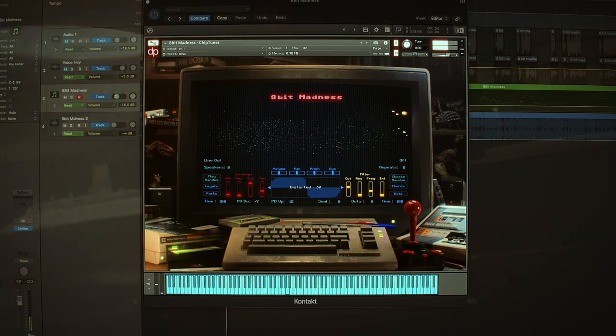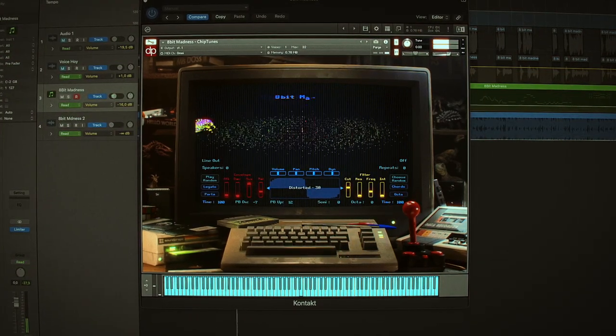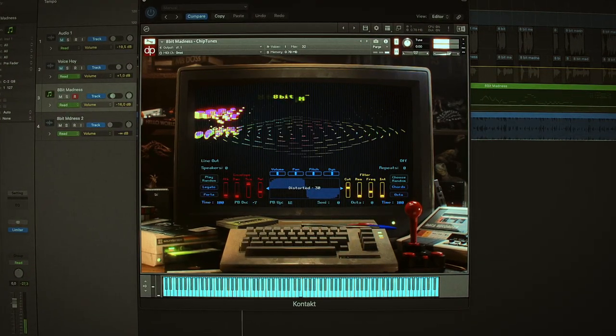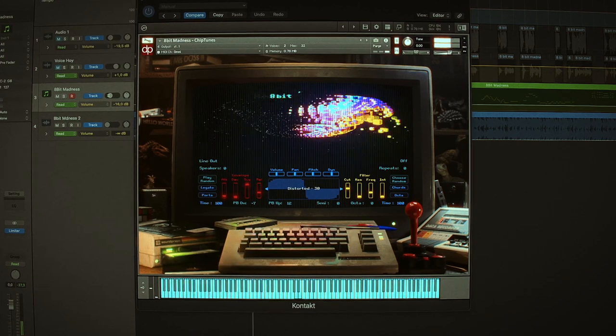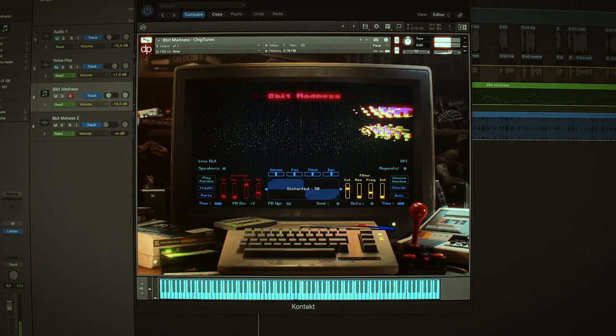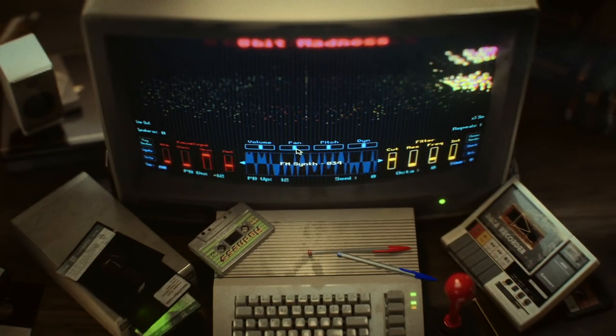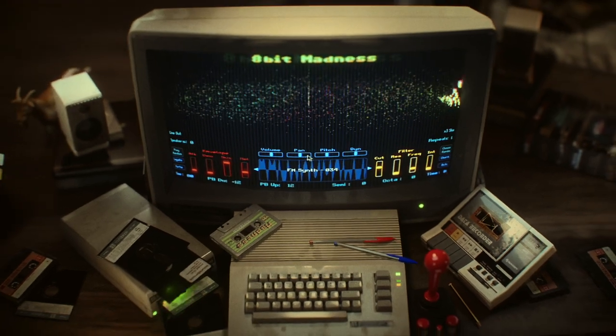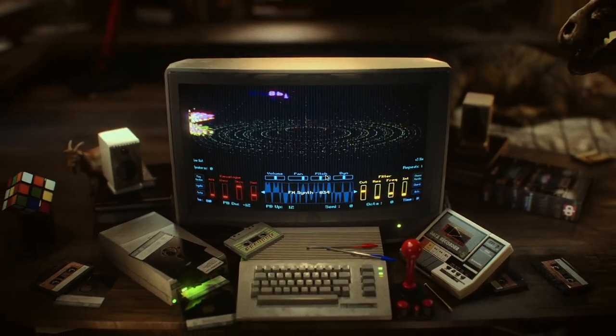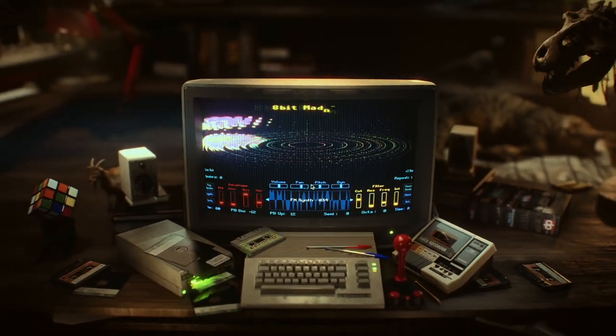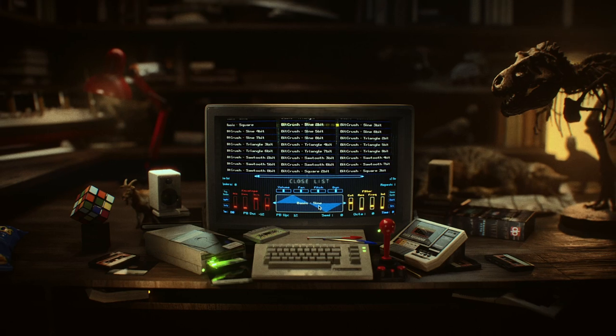And the best part? 8-Bit Madness is incredibly easy to use, even for those who are new to chiptune music production. With a colorful and intuitive interface, you can dive right in and start creating amazing music in no time.